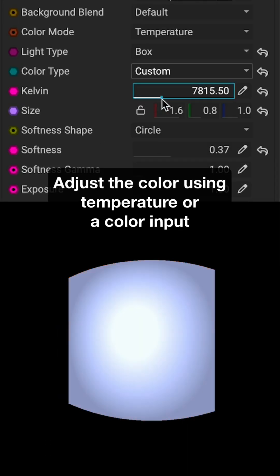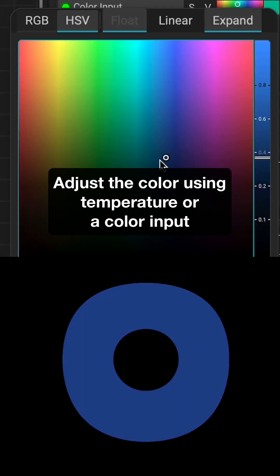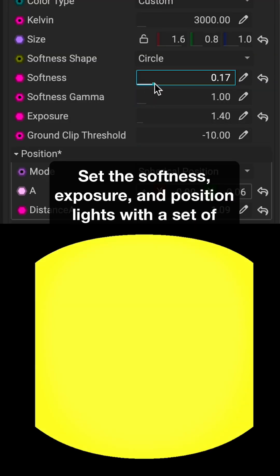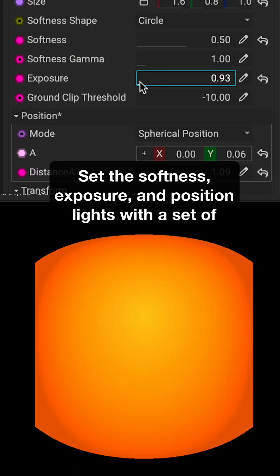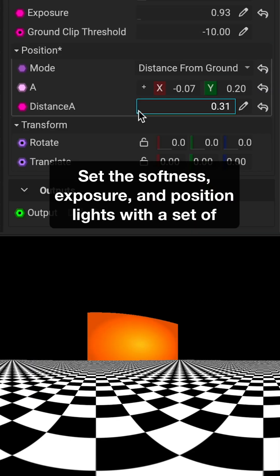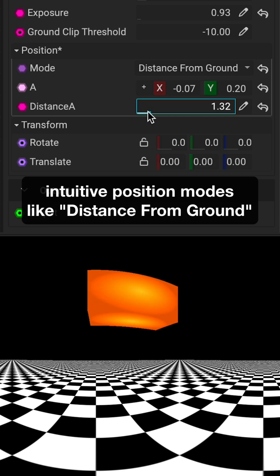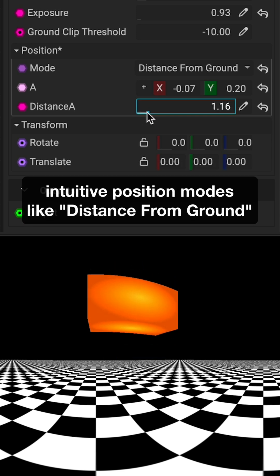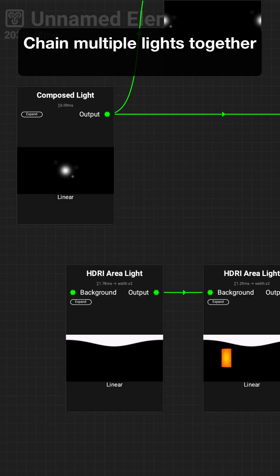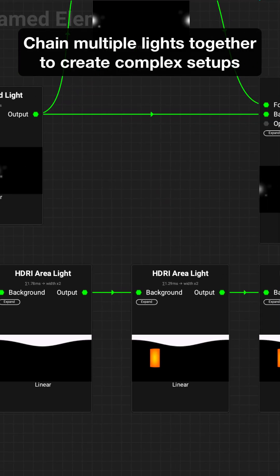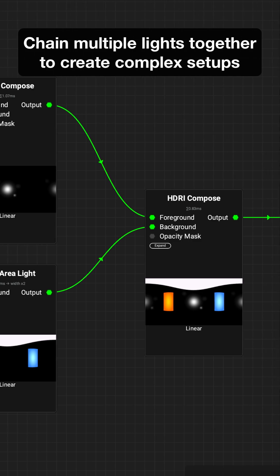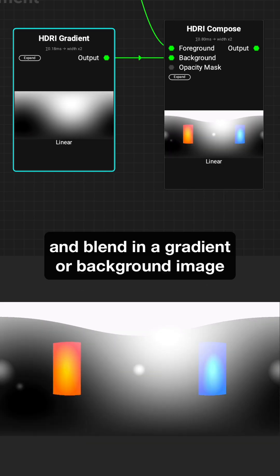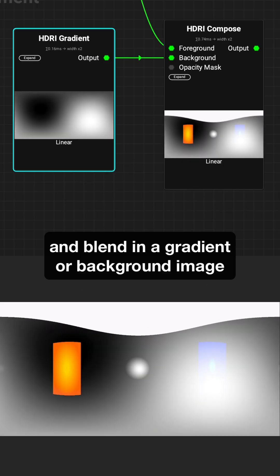Adjust the color using temperature or a color input. Set the softness, exposure, and position lights with a set of intuitive position modes like distance from ground. Chain multiple lights together to create complex setups and blend in a gradient or background image.